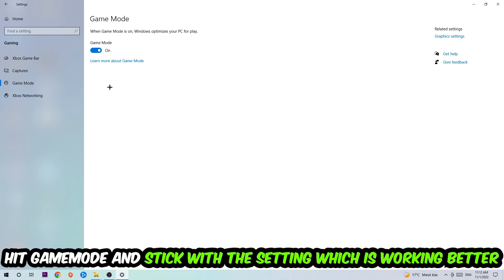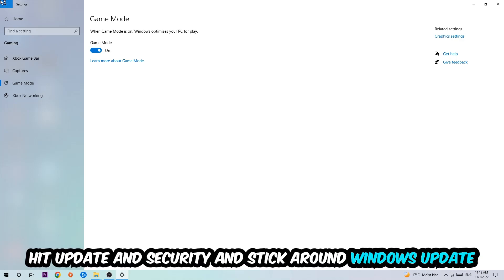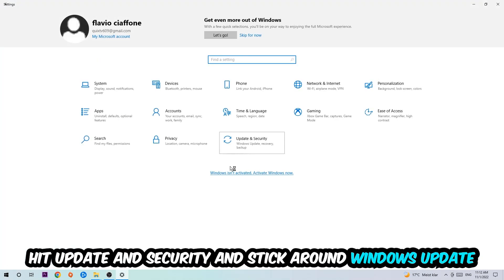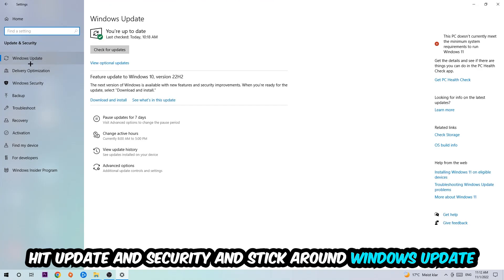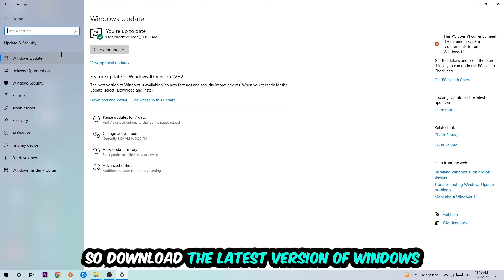Go back once and hit Update & Security. I want you to go to Windows Update and update to the latest version of Windows. Once you're finished with that